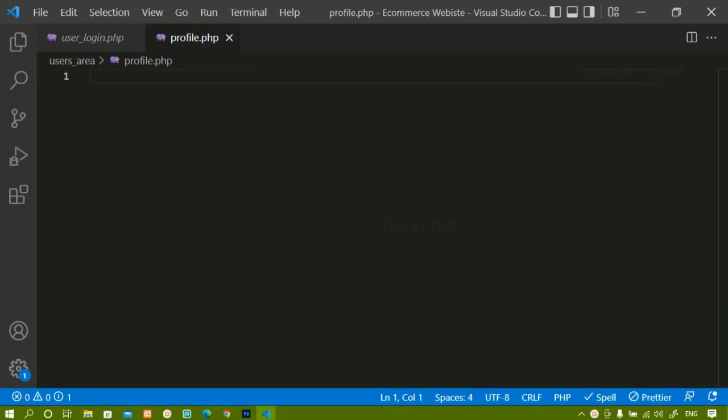In our previous session, we have completely worked with the orders page. We have seen how to submit orders and also how to delete items from the cart.